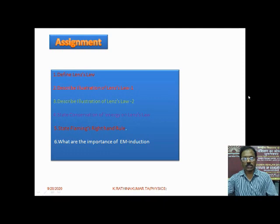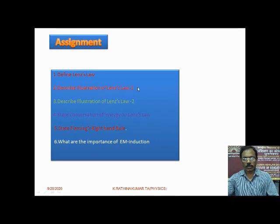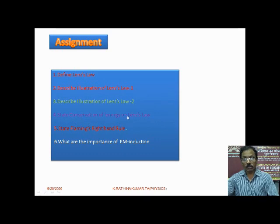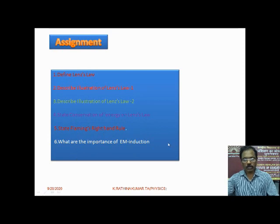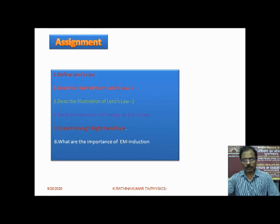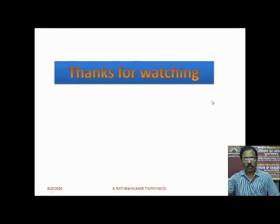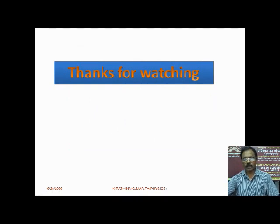Assignment based on this topic: 1. Define Lenz's Law. 2. Describe Illustration 1 of Lenz's Law. 3. Describe Illustration 2 of Lenz's Law. 4. State conservation of energy on the basis of Lenz's Law. 5. State Fleming's Right Hand Rule. 6. What are the importances of electromagnetic induction? These are small topics you can easily understand, along with the activity given. Thank you for watching. I hope you have understood this concept, which will make all difficulty levels clear and understandable for further reading.